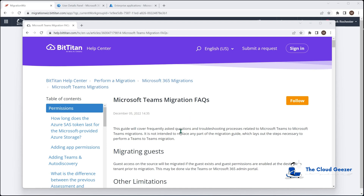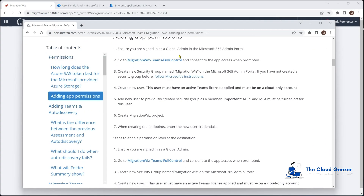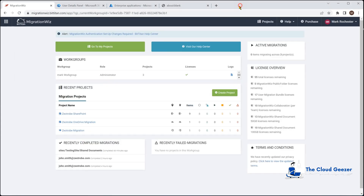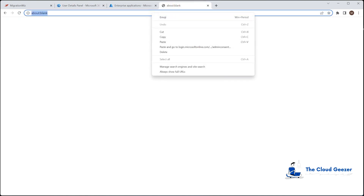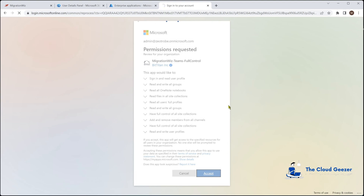The items I'm particularly interested in are the permissions section. We need to grab a link address from that article which will allow the application access into the tenant. We log on to both tenants with a global admin, paste that link into a new browser window, and it will ask us to accept the permissions. You can see it requests Teams full control and a block of tasks — we say Accept, and that drops us back to the BitTitan front homepage.